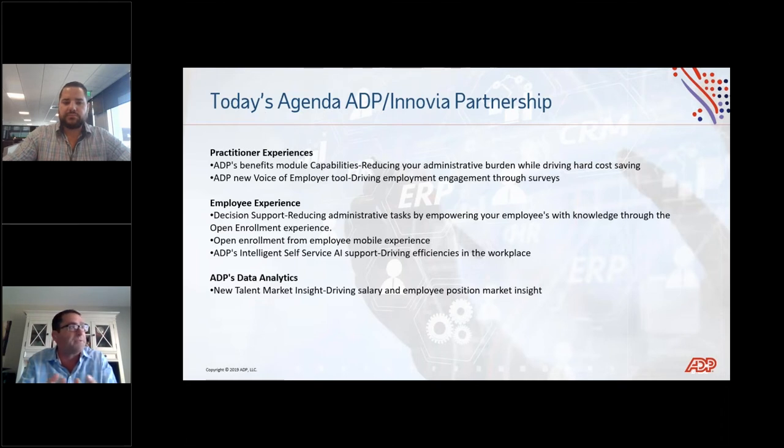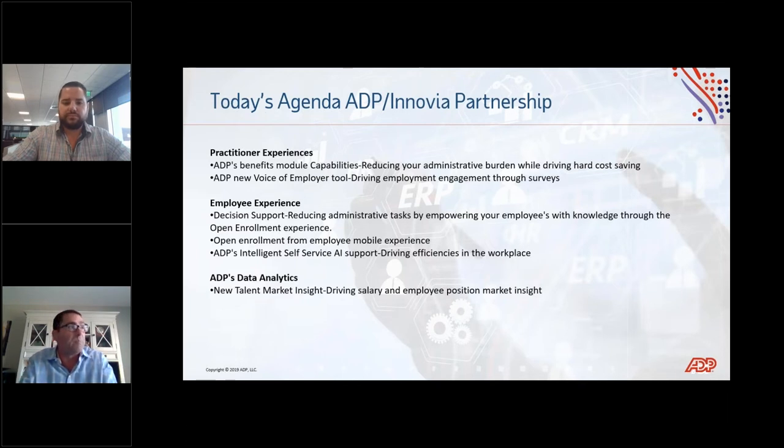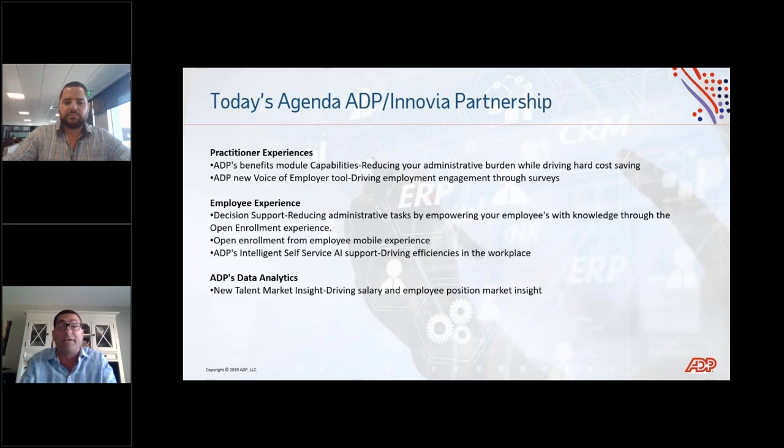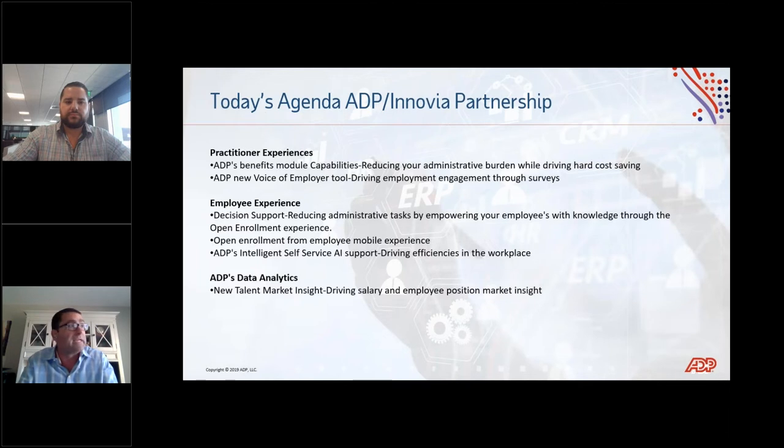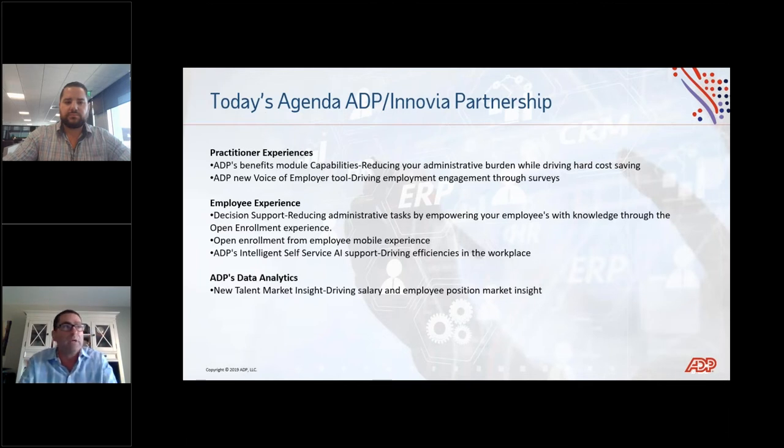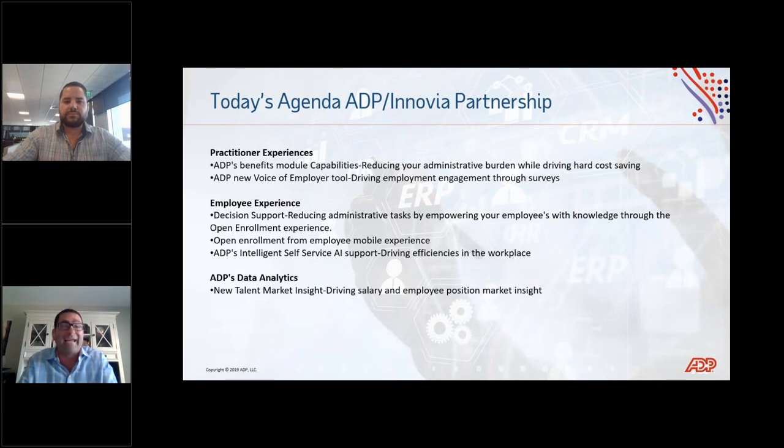Today we're on a brief agenda. We're going to focus on the practitioner experience, some of the value we provided in the new release updates. From an ADP benefits capabilities perspective, reducing the administrative burden and driving hard cost savings. A new feature that's going to help you drive employee engagement, the voice of the employer feature. In addition to that, from the employee experience, decision support—a solution and a tool that's going to help reduce your employees' time by leveraging the ADP benefits module, on average, 13 minutes of an open enrollment process for your employees.